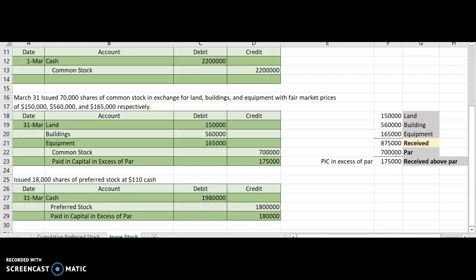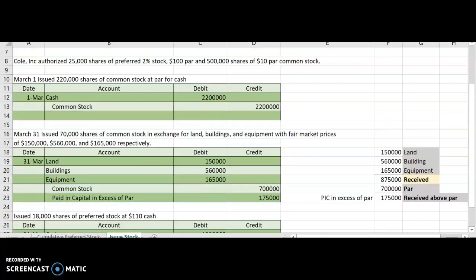There is also what we call no-par stock. If you have that, your entry would just be cash as your debit and the stock account as your credit — you wouldn't have paid-in capital in excess of par because there is no par. You will see those as well when you work problems. Please let me know if you have any questions.